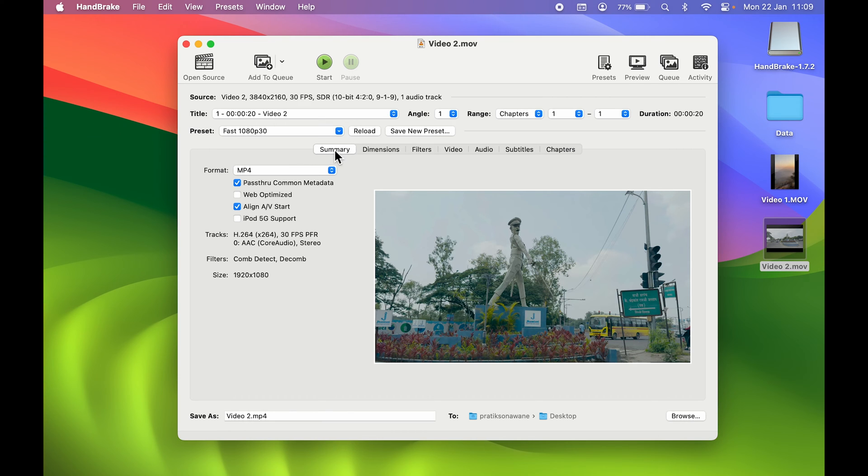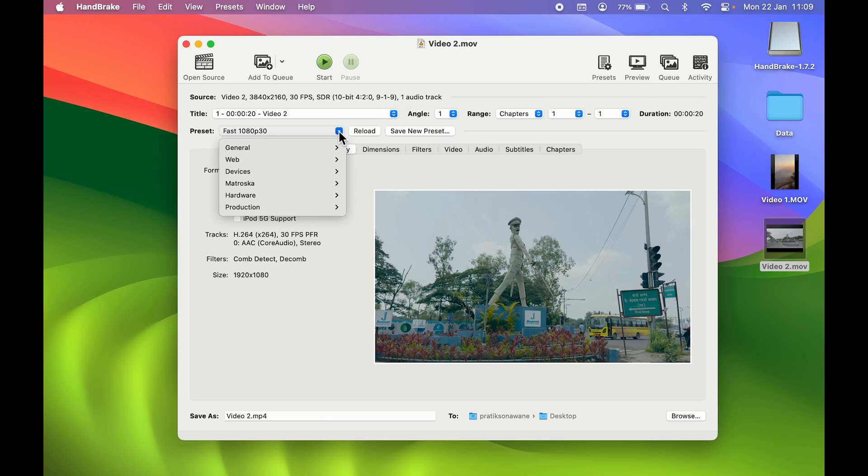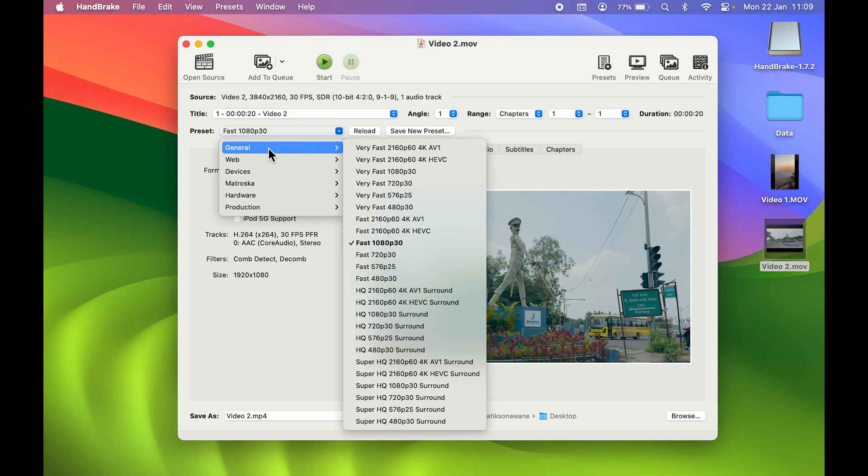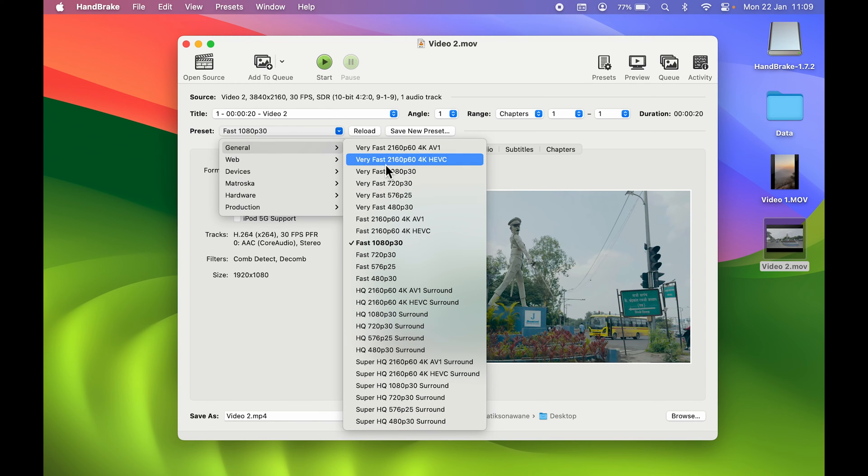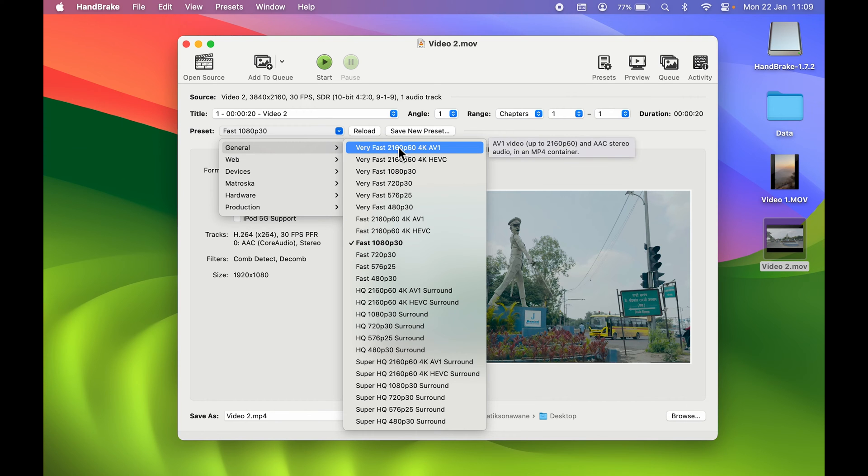First of all, we are on the summary page. You need to go to the Preset option, so select this dropdown. In General, you can find multiple presets over here. The original format is MOV; we are going to change it to another format.